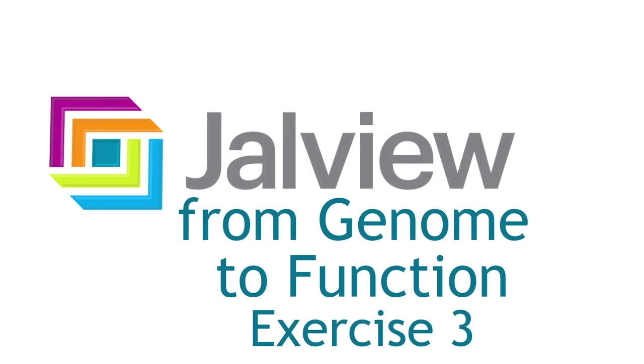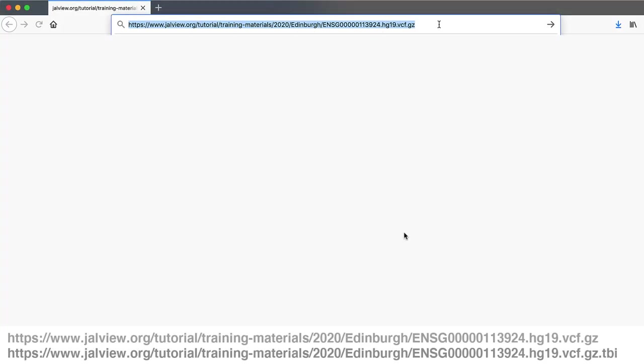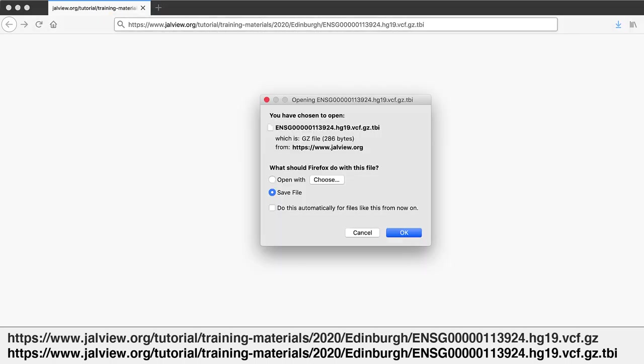So, exercise three, I will talk you through that, and I will once again share my Jalview application screen. First two steps of the exercise were to download some VCF data. I've already done that, so I have that sitting on my computer.